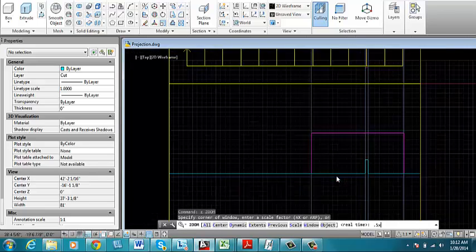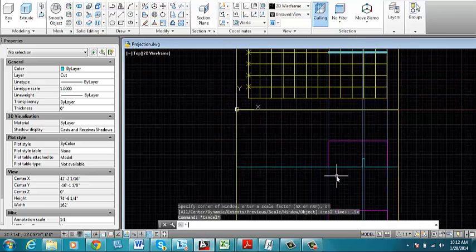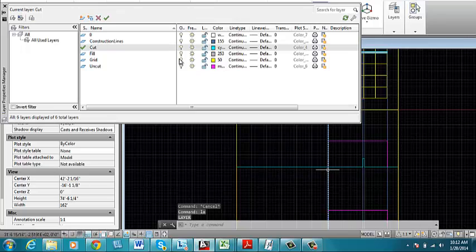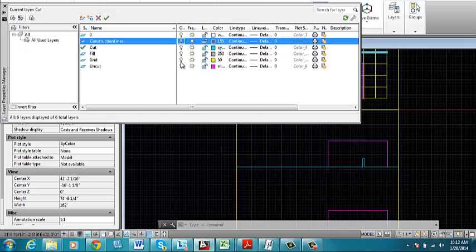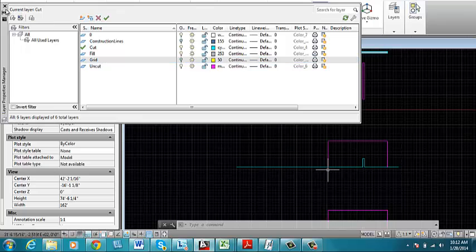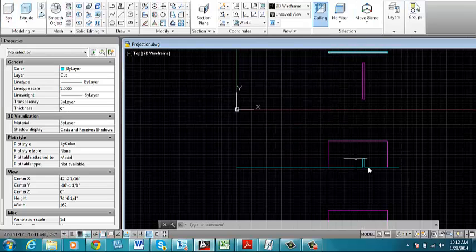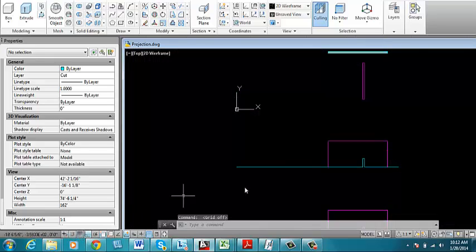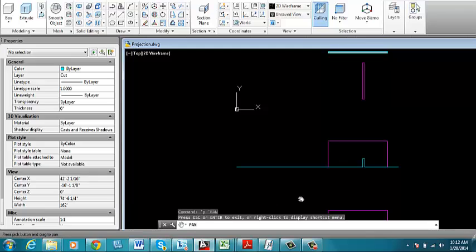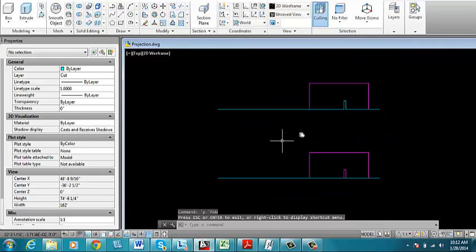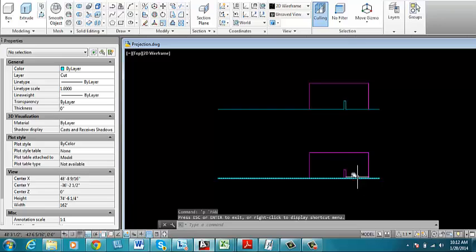So let's take a look and see what we have. If I turn off some of these layers that make it difficult to see, turn off the construction layer, turn off the grid layer. And I can also, just to clarify what I see on the screen, turn off the grid that's part of model space. So there's the difference between what you would see as a section cut and what you would see in elevation.